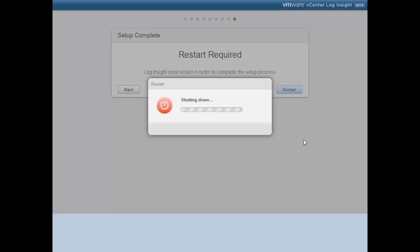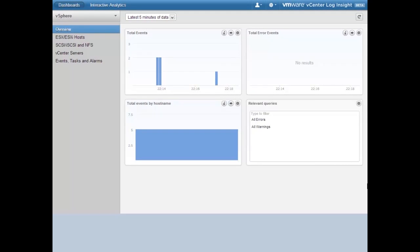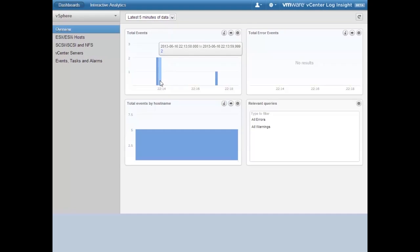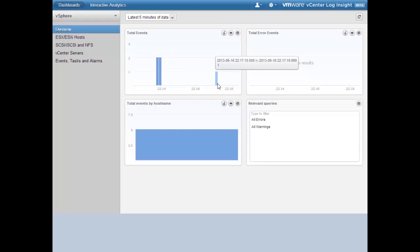I'll click Restart. We're going to shut down the Log Insight virtual appliance to make the configuration take effect. After the restart, the Log Insight virtual appliance successfully came back up. We were brought immediately back into the web interface and we're inside the vSphere dashboard on the overview, looking at the last five minutes of data with a few events that occurred.